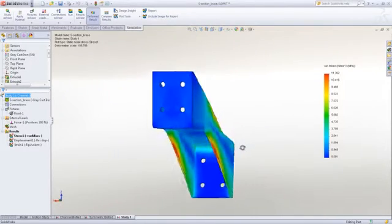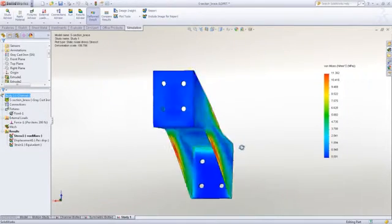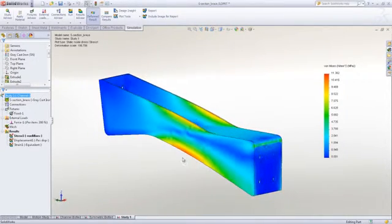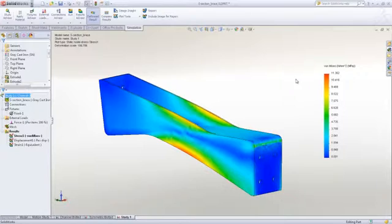So you can see with the double web design that we have a stress of just over 11 MPa in the web.